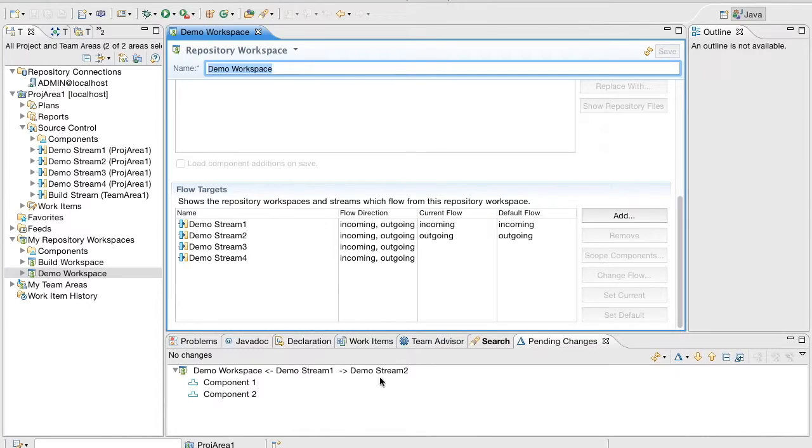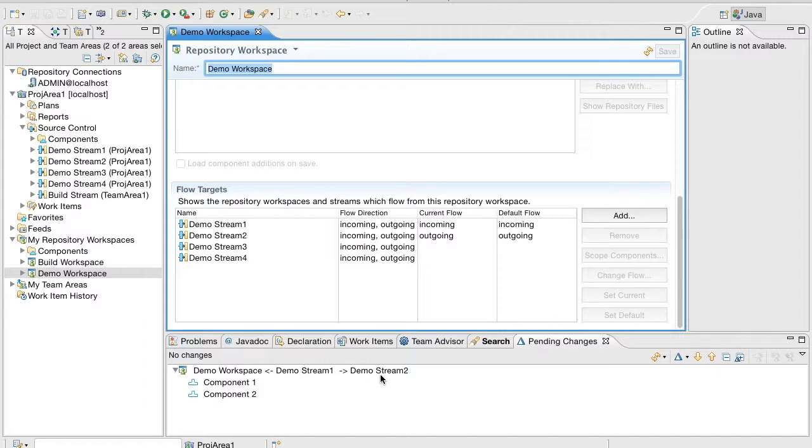Saving the workspace, as you can see the pending changes have been updated. The Demo Stream 1 is shown as Incoming flow target and the Demo Stream 2 is shown as Outgoing flow target.